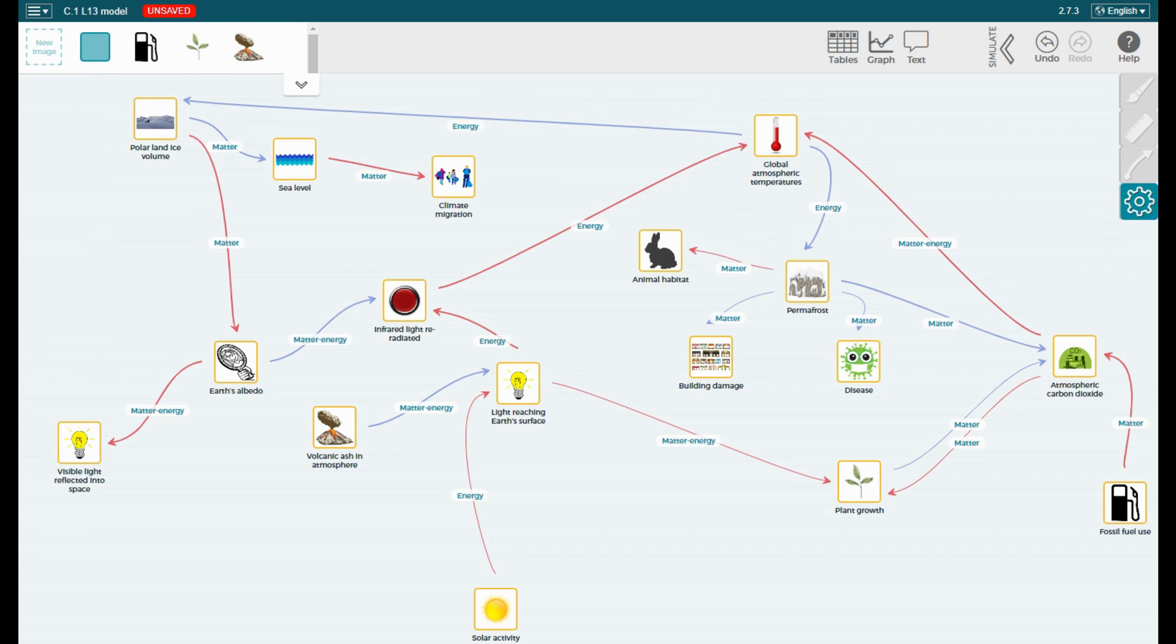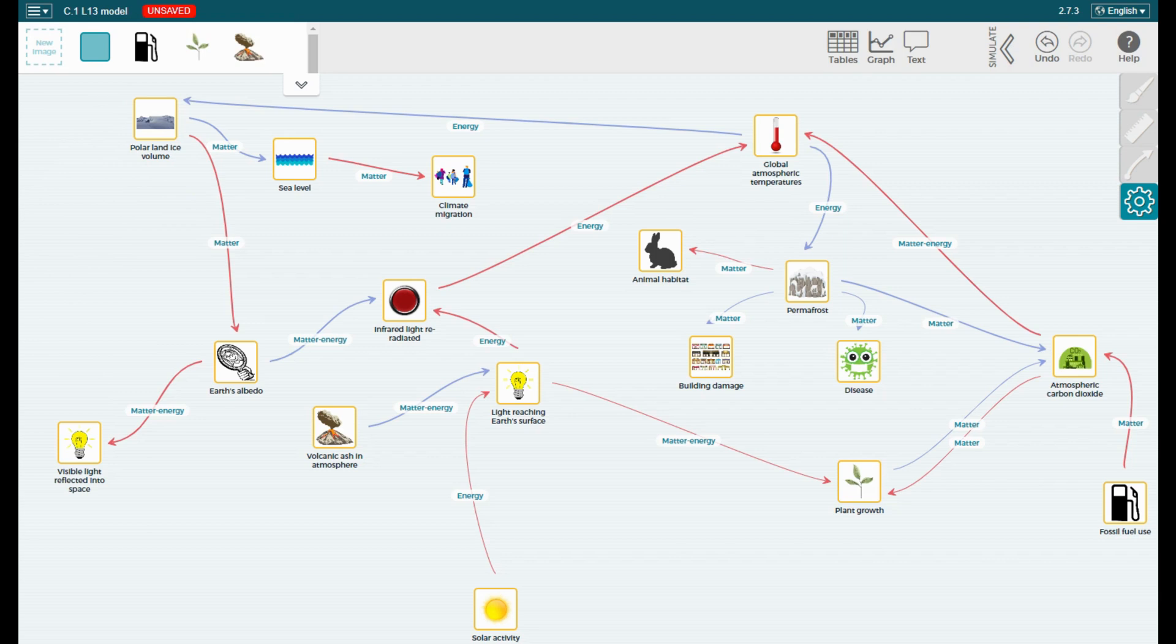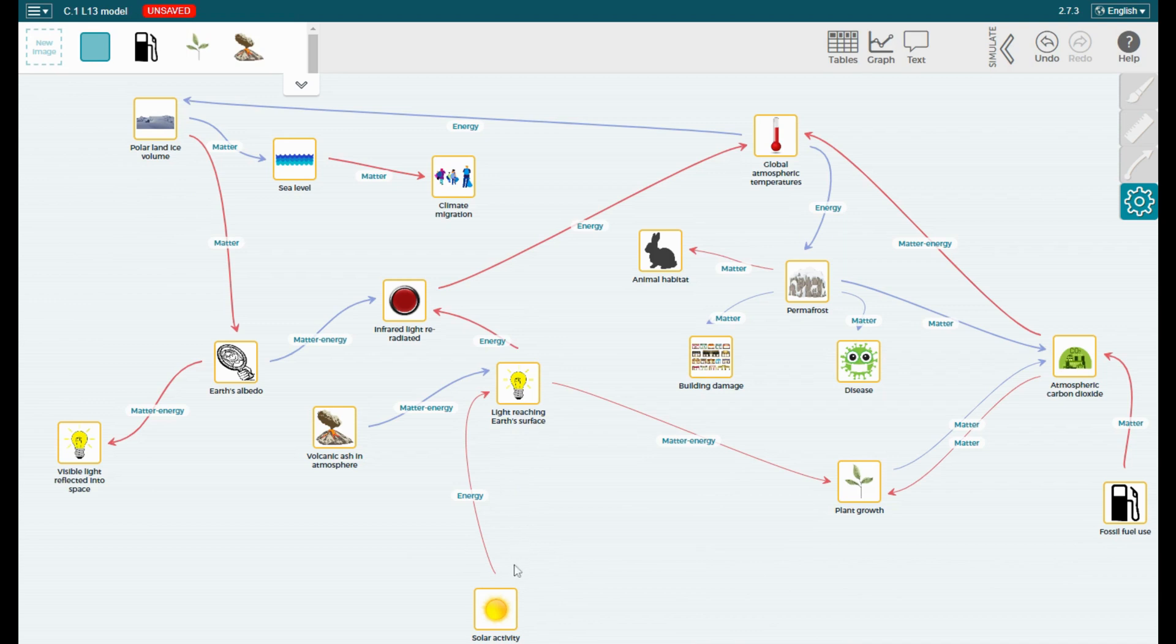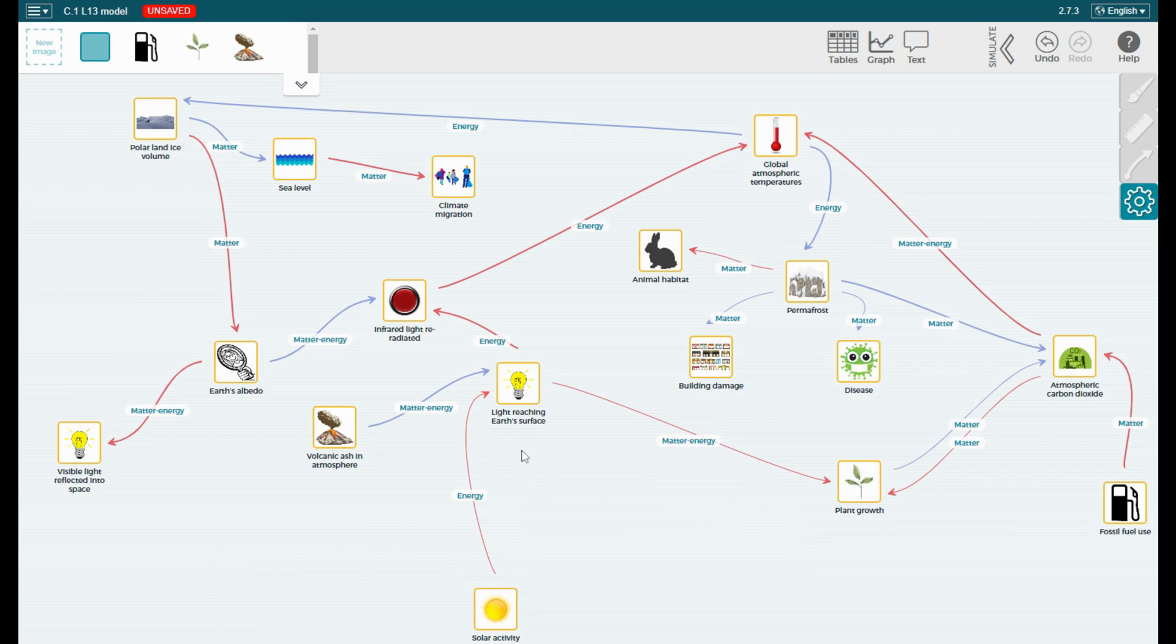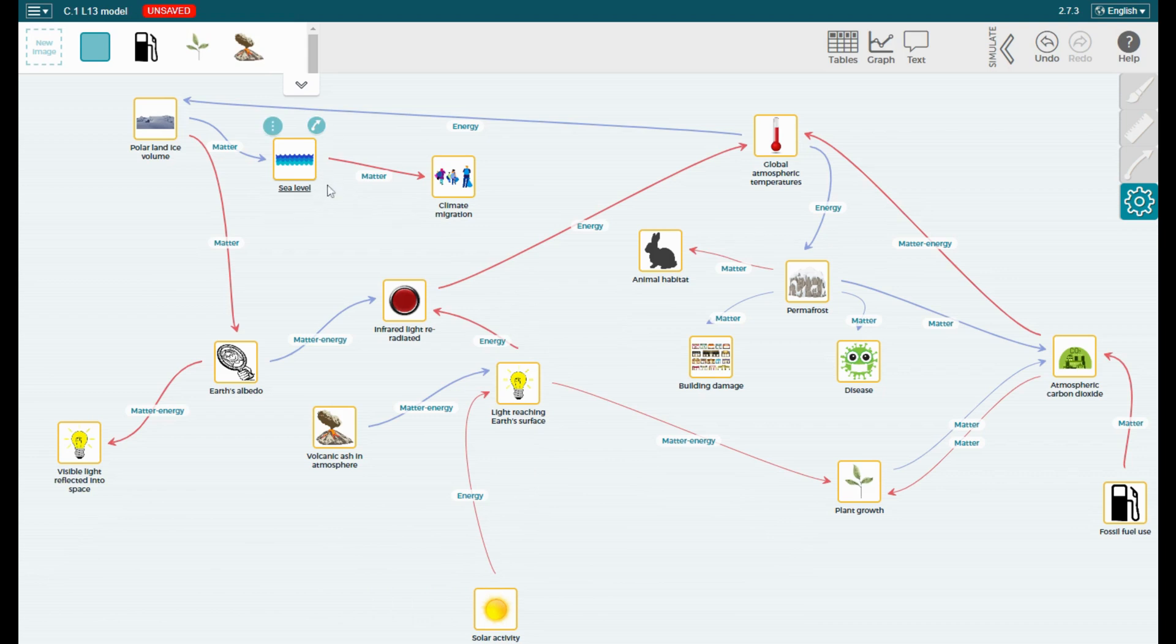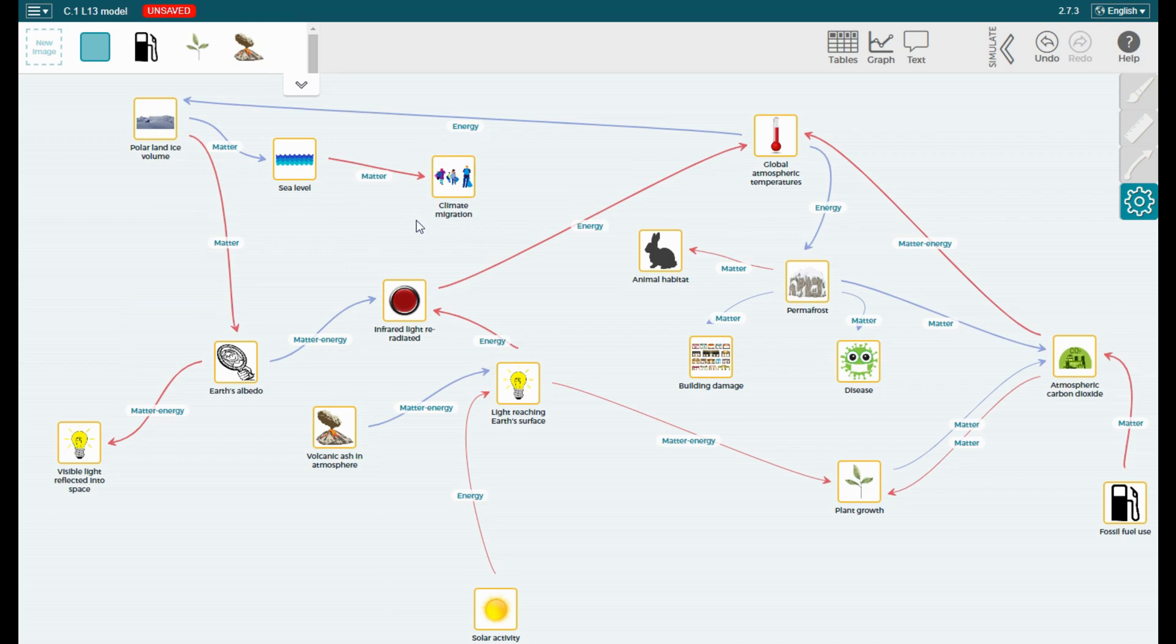Now the thickness of the arrows is also important because that indicates basically how much of an effect the object or component at the start of the interaction has on the one at the end. So this is a fairly thin arrow. So if solar activity increases a little bit, we only see a little bit of an increase in light reaching Earth's surface. Whereas if we see a small increase in sea level, we would expect to see a lot more climate migration.